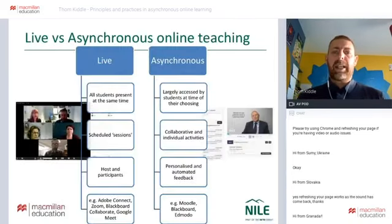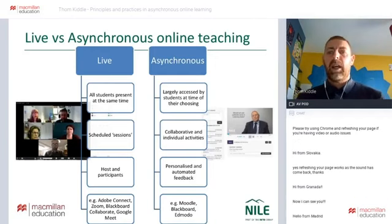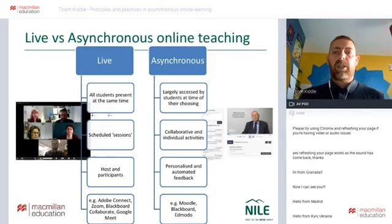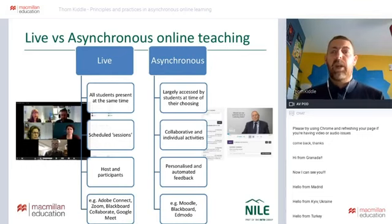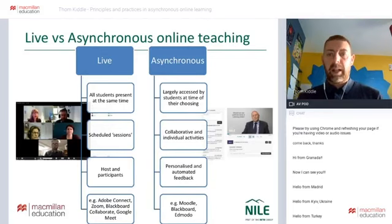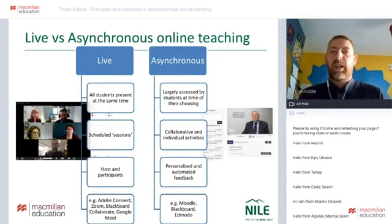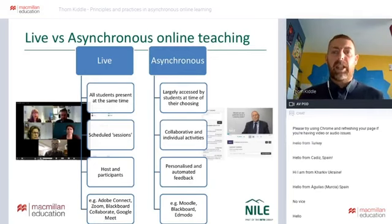When we look at the differences between live and asynchronous teaching, it's easy to see the links between the face-to-face classroom and a live online environment. In a live online environment, all students are in there at the same time, we have scheduled sessions, a timetable. We have what's often called the host and participants rather than teacher and students, because these platforms are used in multiple settings, not just educational settings.